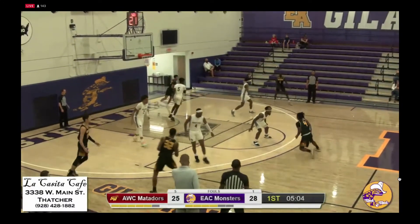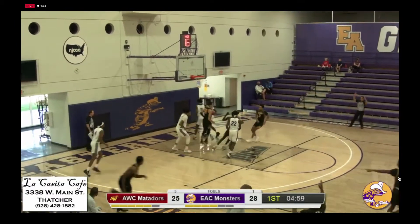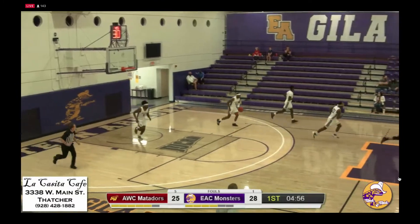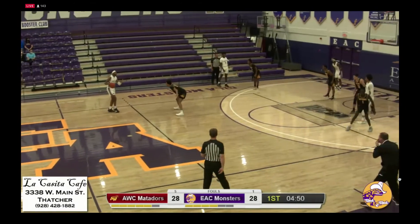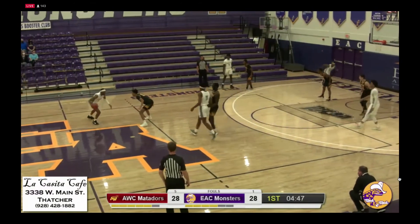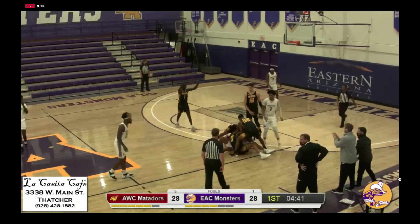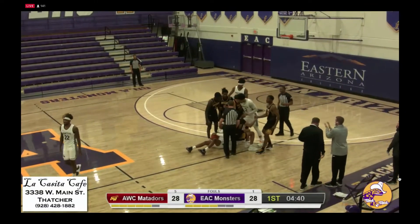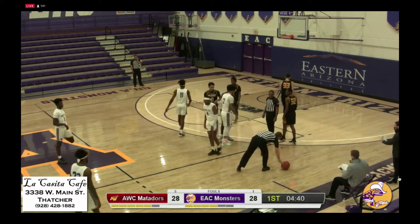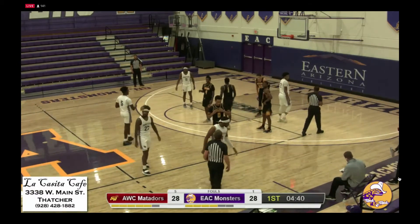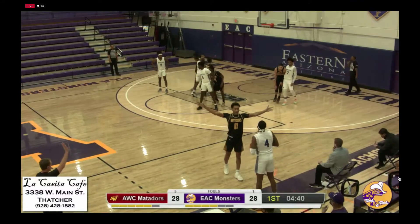Mohamed works against Rankin, top of the key, hands it off to Salahuddin, now against Rankin, left side to Mohamed in the corner for a three — good. These Matador shooters, if they get two feet set, they're pretty darn accurate. 28-28, 4:48 to play in the first half. Pettis with the ball, top of the key, goes right against Marquise Hargrove. Pettis goes to the floor, will have a jump ball — the alternating possession will give it to the Monsters. 4:40 to play in the first half, tied at 28.